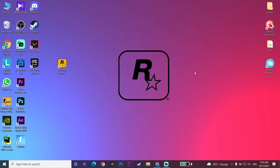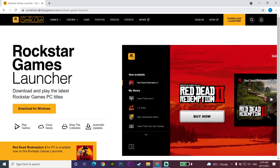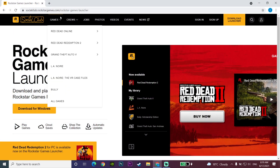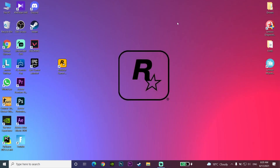Now you're going to redownload Rockstar Games Launcher. Open up your web browser and go to the Rockstar Games website — I've put the link in my description, so check that out. Click on Download for Windows to redownload and reinstall Rockstar Games Launcher.